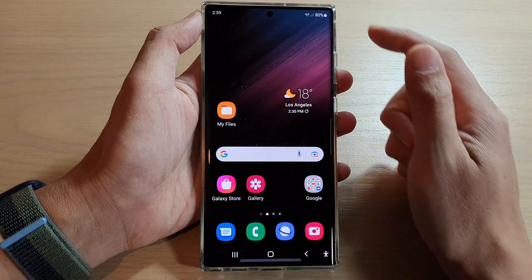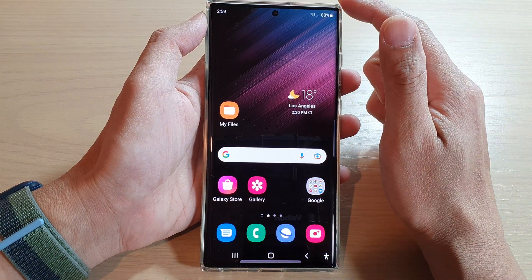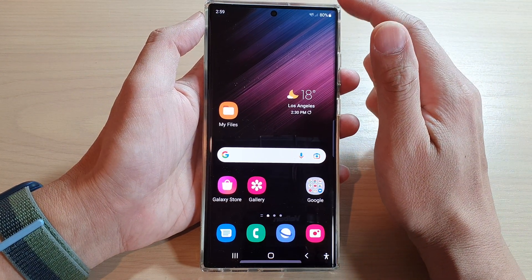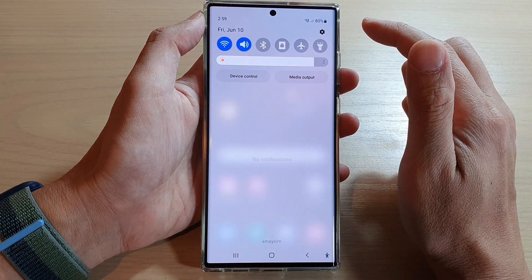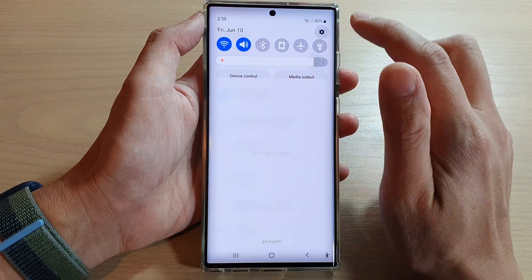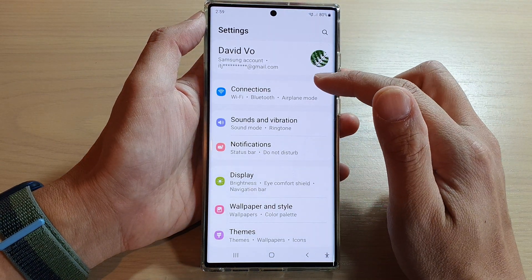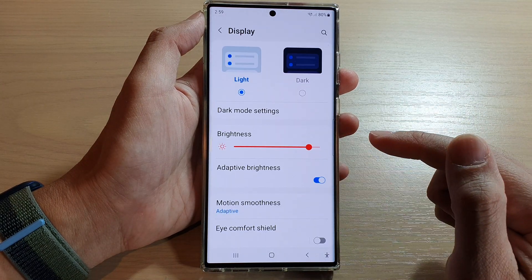First, tap on the home button to go back to the home screen. And on the home screen, swipe down at the top and tap on the settings button. In settings, go down and tap on display.